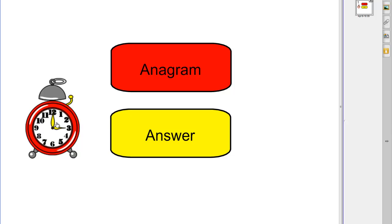Now the countdown theme from the tv show is exactly 30 seconds that's quite a good time to guess an anagram.